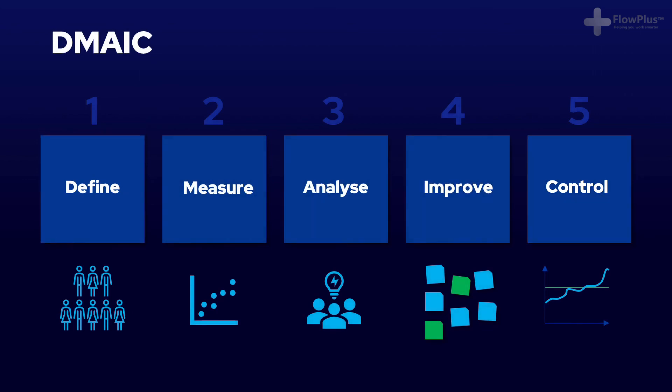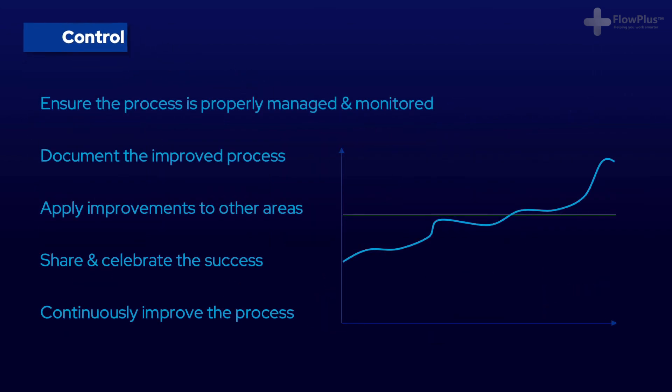The final control phase closes the feedback loop and ensures the results and impact are measured and controlled. This is really important, as once an improvement has been made, we need to ensure the problem doesn't reoccur and the new improved way of working or process is being followed.